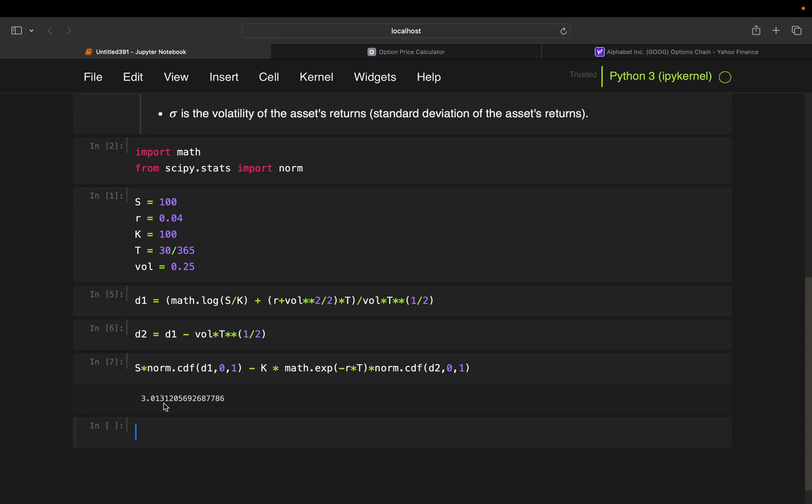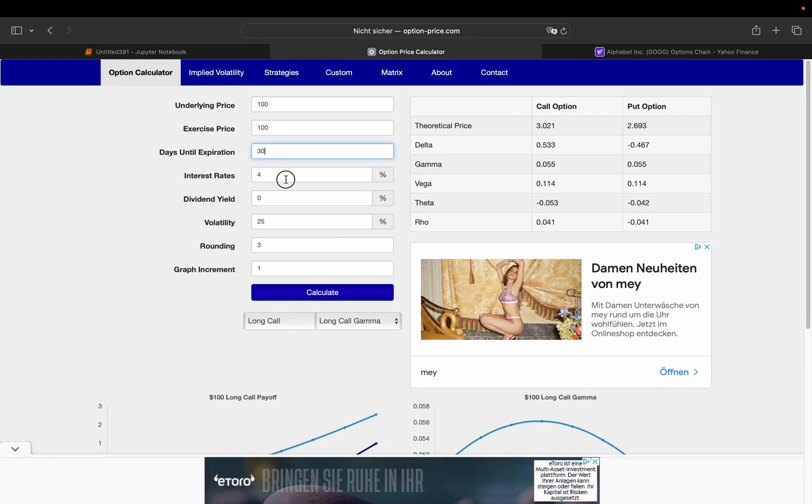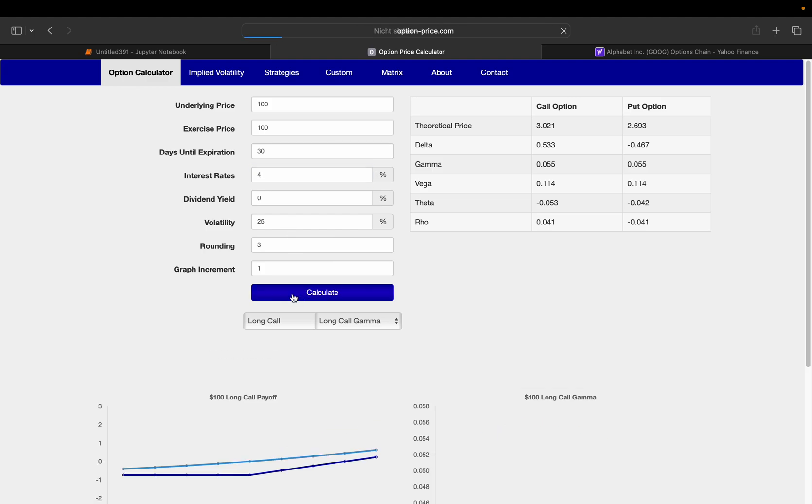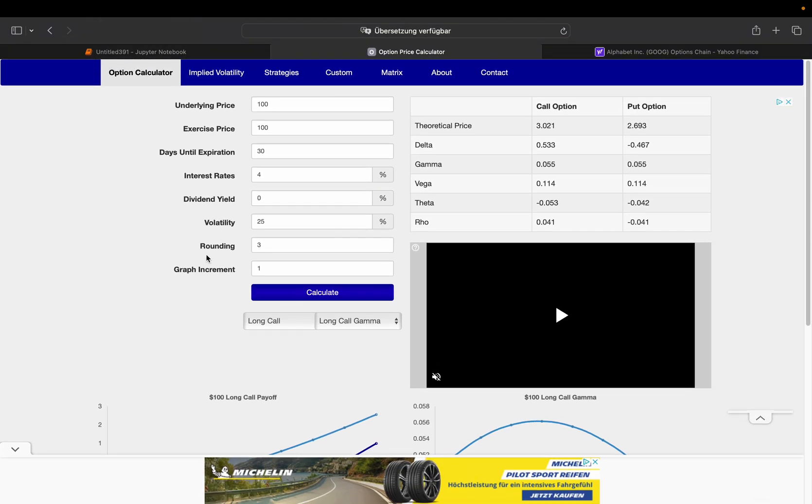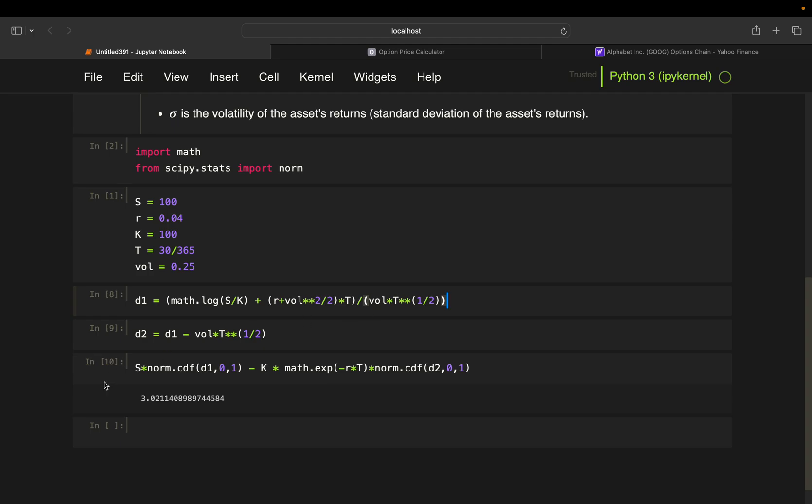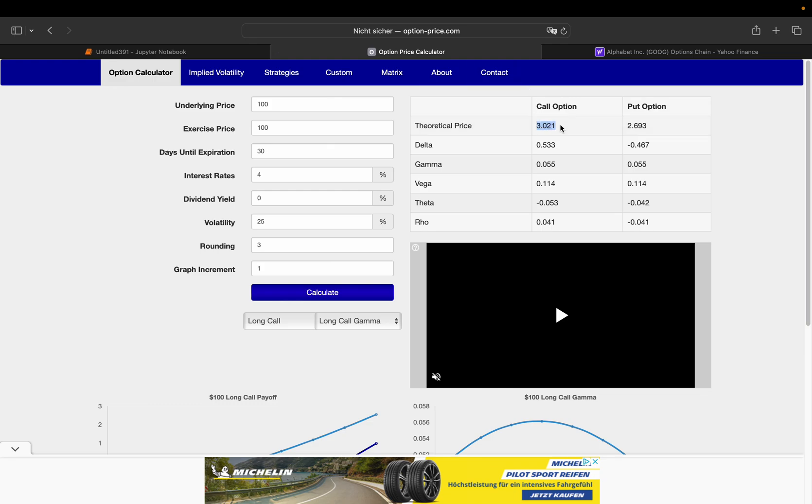So how can we cross-check if that's right? We can just, for instance, take an online option price calculator, put in our numbers, which I already did here. So we have 3.021, 3.013, so I must have messed up somewhere here. So let's quickly go through it. I probably need to take a parenthesis here. Yeah, sorry for that. So you also need a pair of parentheses here. So this one is giving you 3.0211, which is exactly the price of the call option here.